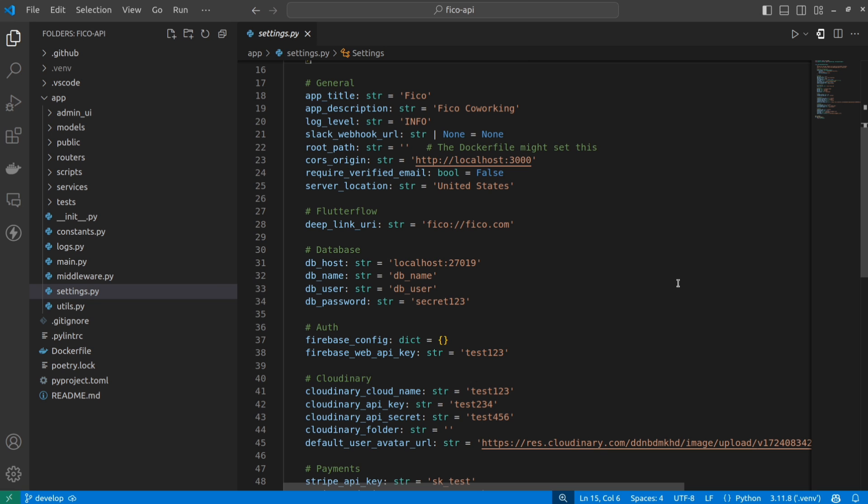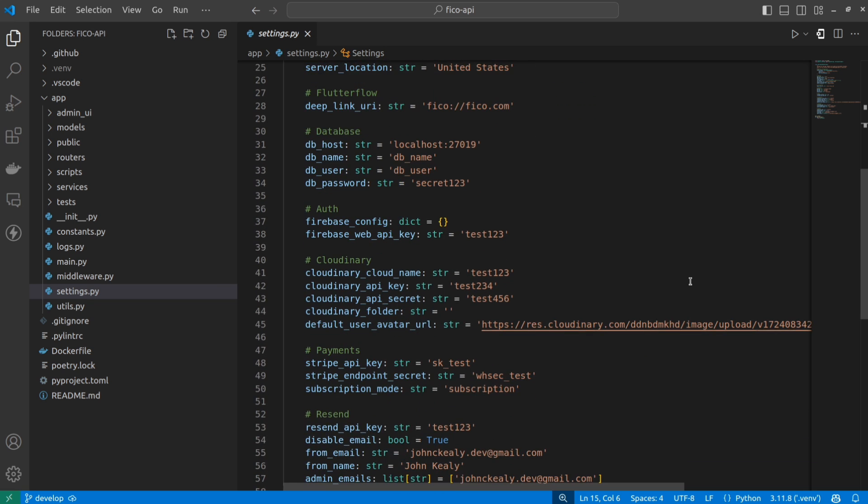And I also have web app settings in here, because using this same API, I can fully power an admin panel, or even a full web version of my app. FlutterFlow isn't really a good choice for web apps, but using this backend, you can power any other kind of front-end with any other technology that you like.